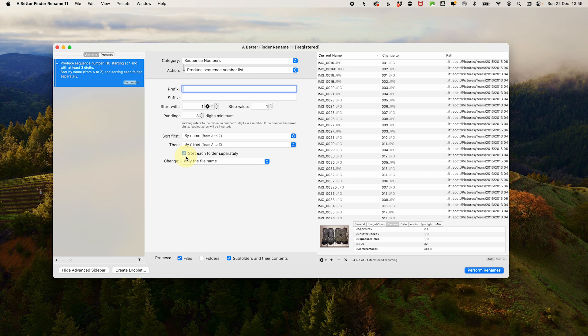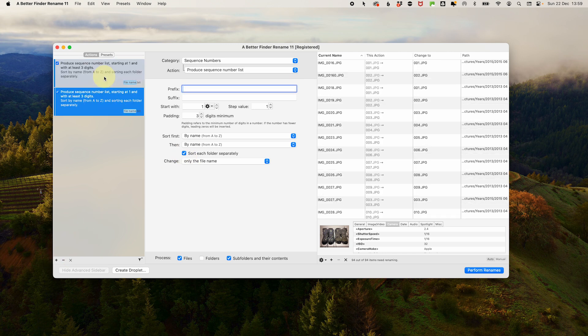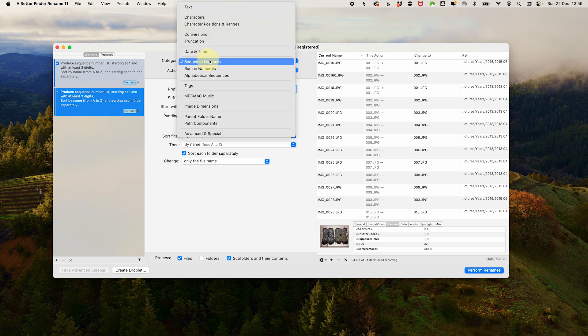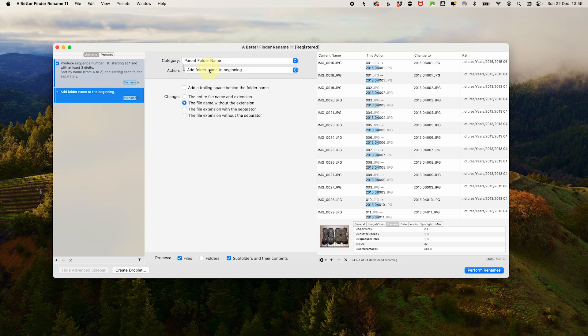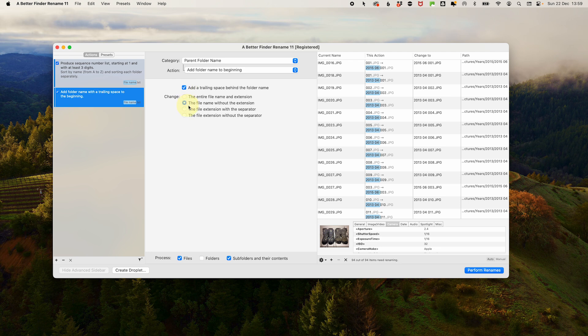Now we need to add a second action. Click the plus in the action window and add another action. For the category, select parent folder name. Under action, add the folder name to the beginning. Tick to add a trailing space behind the folder name. And again, very importantly, only change the file name without the extension.